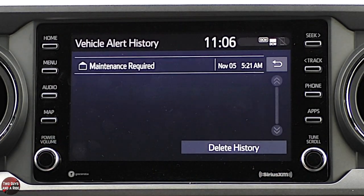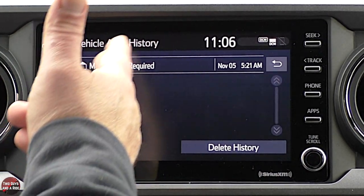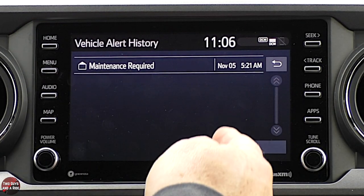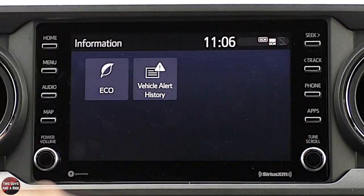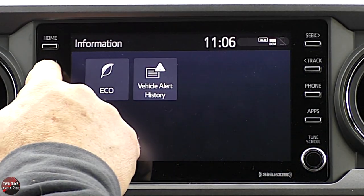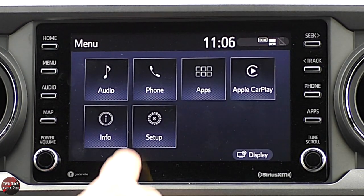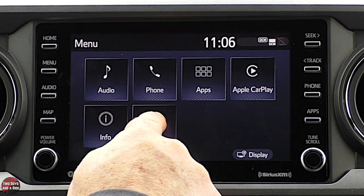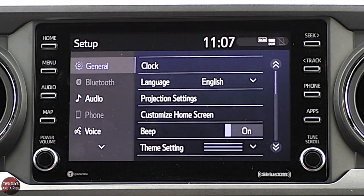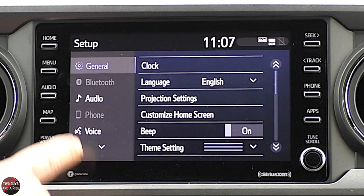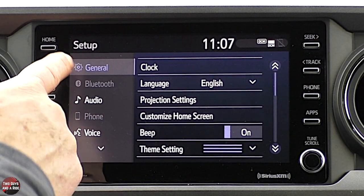I can go to vehicle alert history and look at any maintenance that's required, or I can delete history. Going back to menu, the last item here is setup. Over on the left are your basic menus, and on the right is what's contained in each menu.